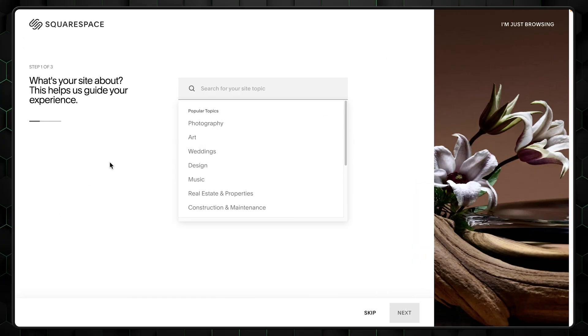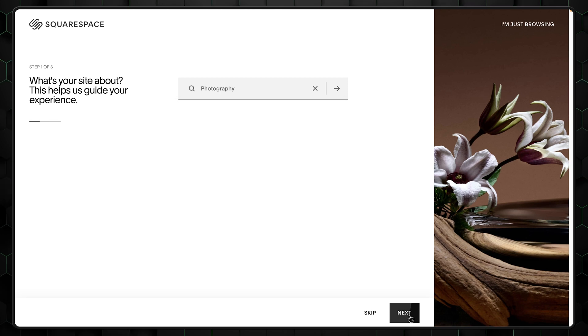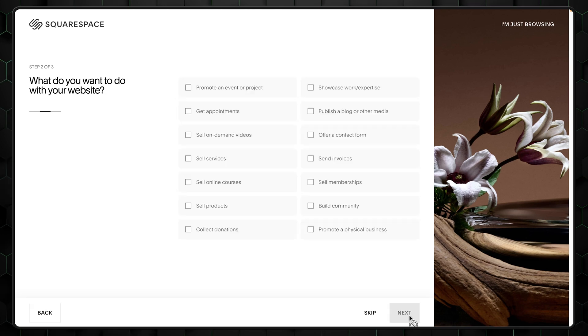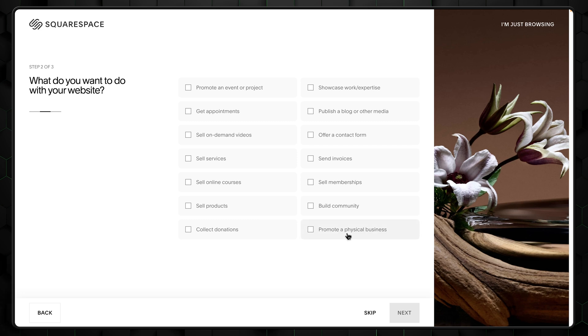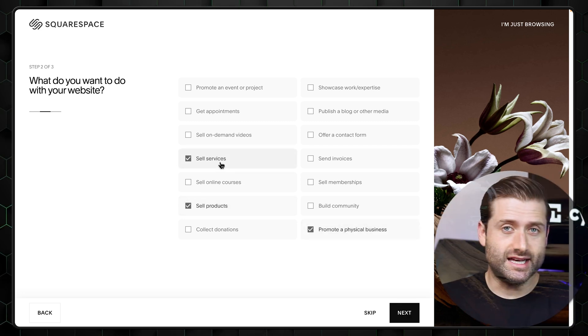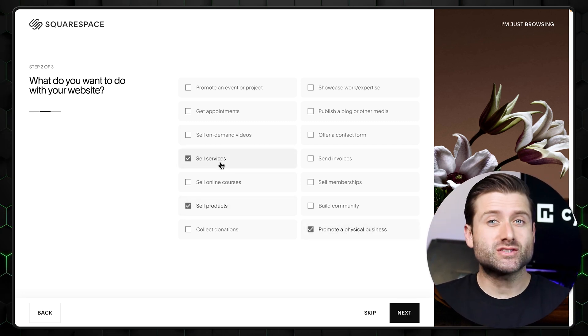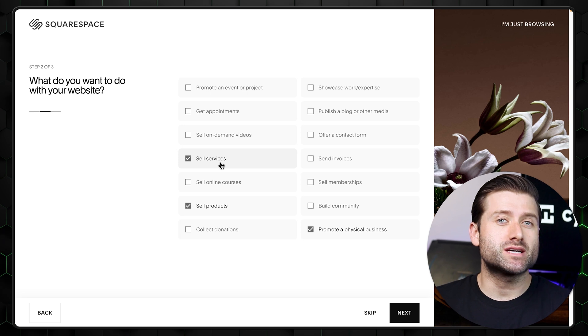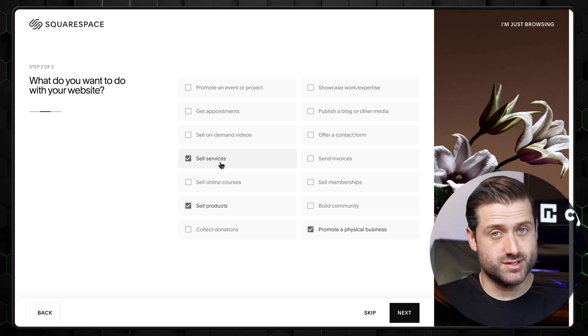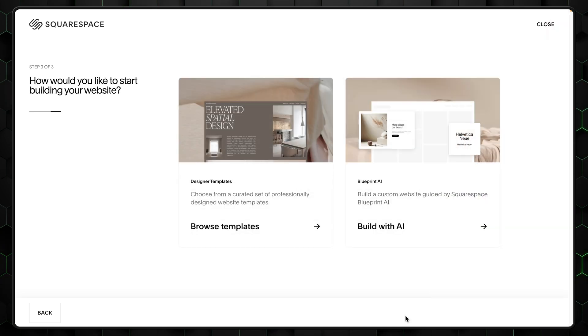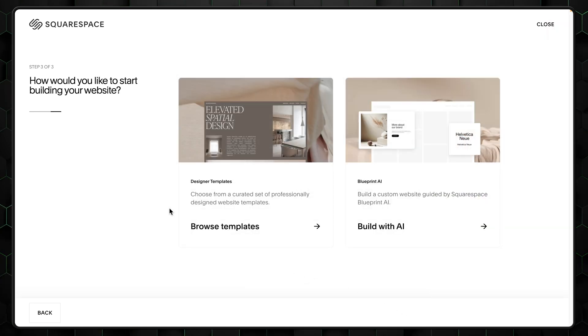You first need to select what your website is going to be about. For this video, choose photography. And next in the Squarespace website tutorial, determine what your project is focused on. Here, choose to promote business, sell products, and sell services. Again, it's not as important, but it'll help Squarespace better tailor the setup to you. Okay, so now we've reached this stage. Choose your own adventure of the video.